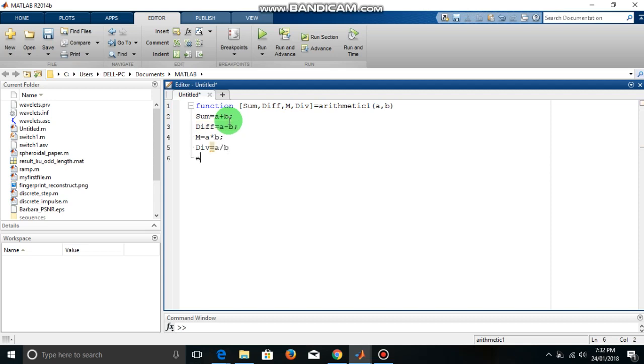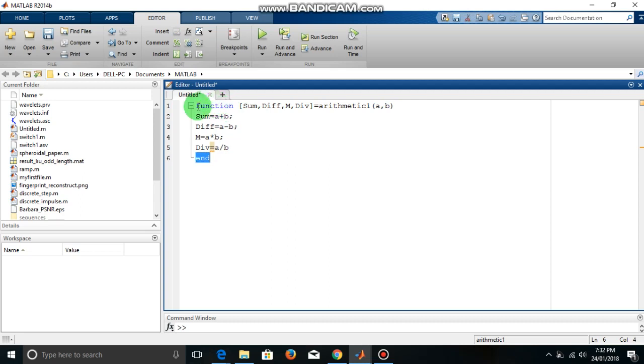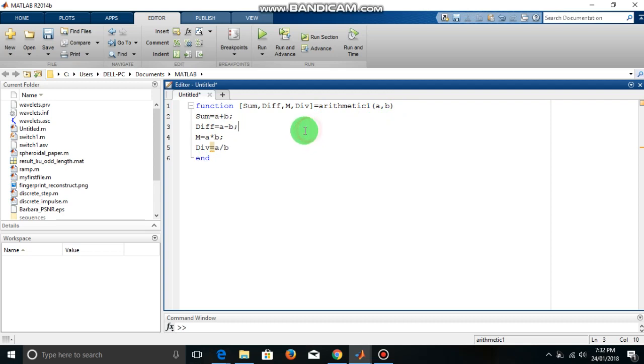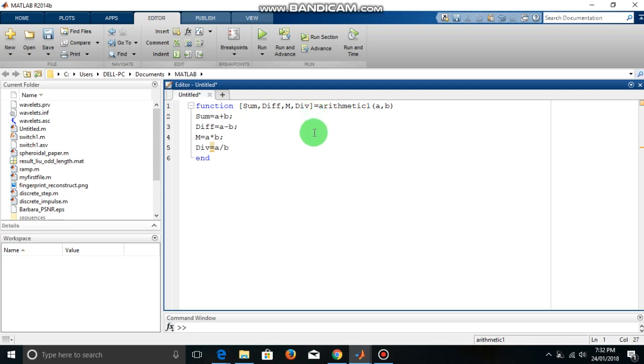Then we have to use this end command. So you have to always end the function. So what this will do is this will calculate the sum, difference, multiplication and division of the two numbers given by the user at the run time. Now before running we have to save this function and we have to keep in mind a few things about how to save this function and how to call it.